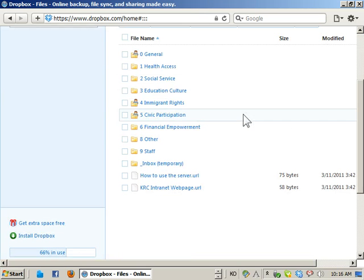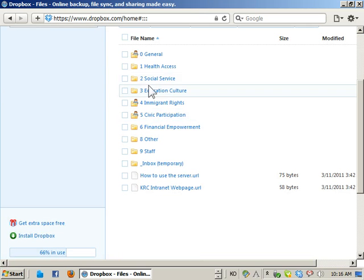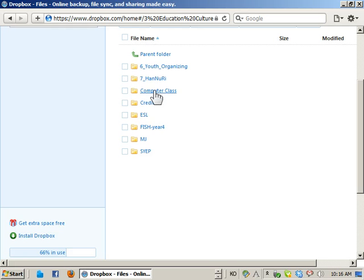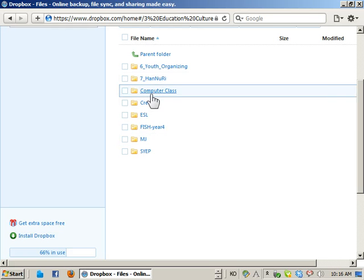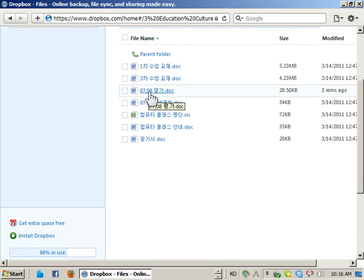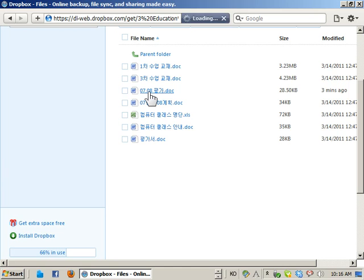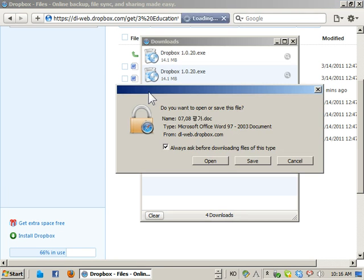And you'll see all the folders, so you can just go to any of the folders and download the file. Like this.